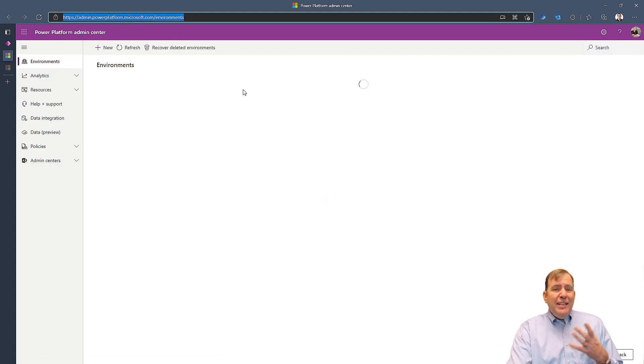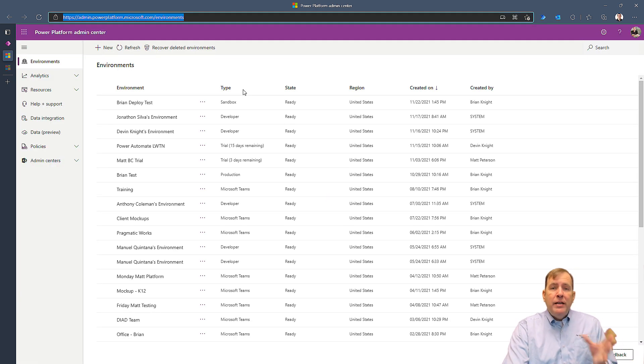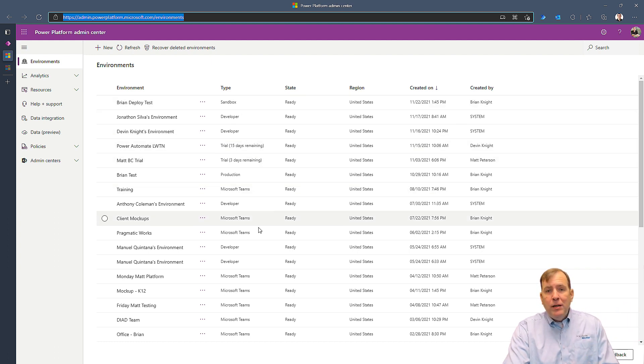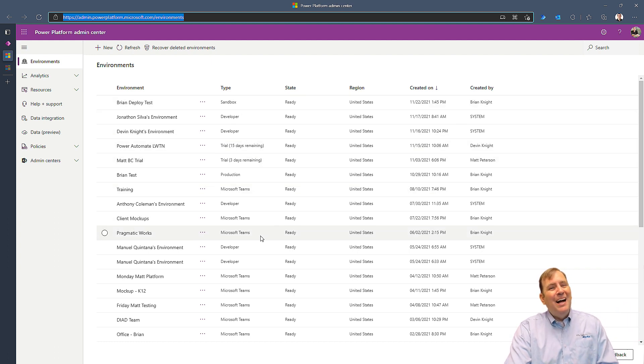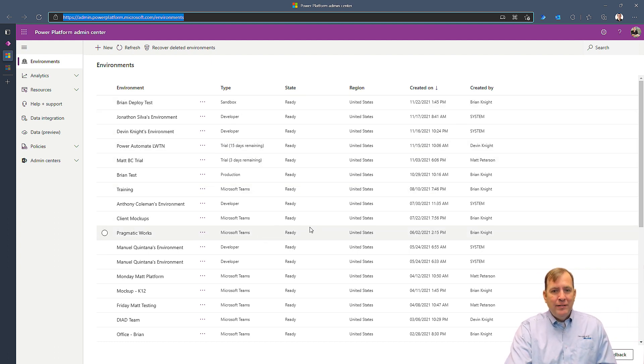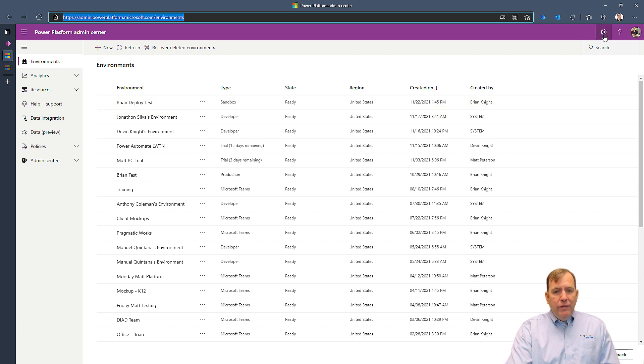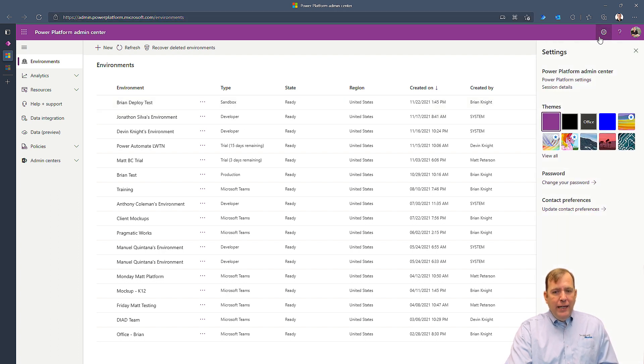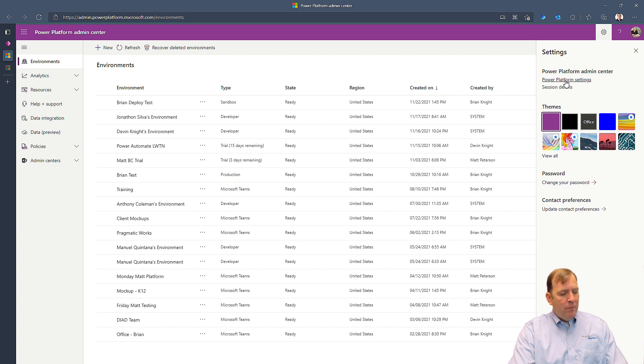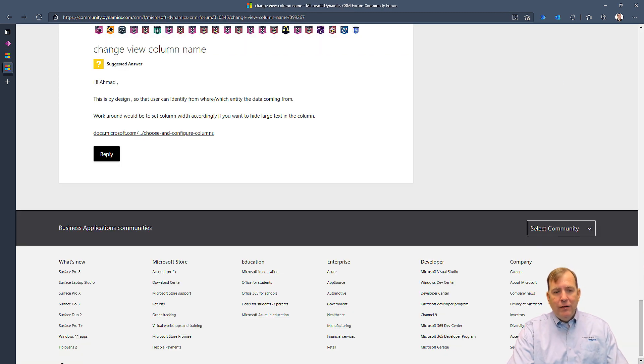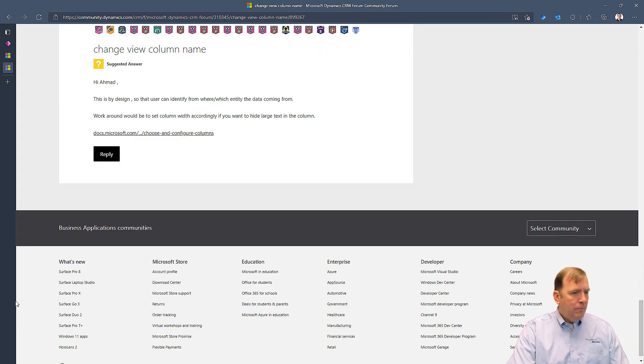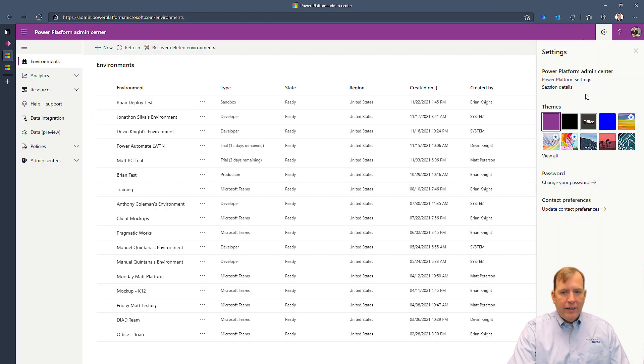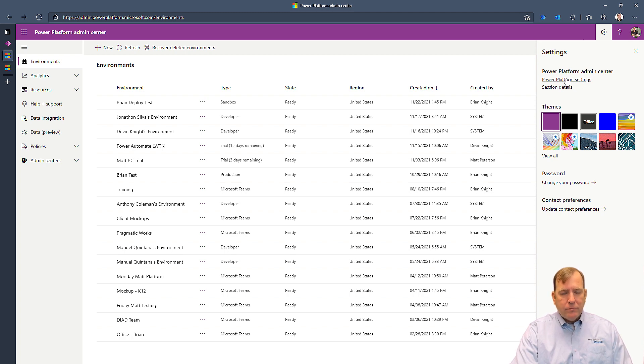You'll see a list of environments that you're the admin of. So if you're seeing a blank screen right now, it's because you're not the admin of any of your environments. The first thing I always do is hit the gearbox again in the top right and go to the Power Platform setting.